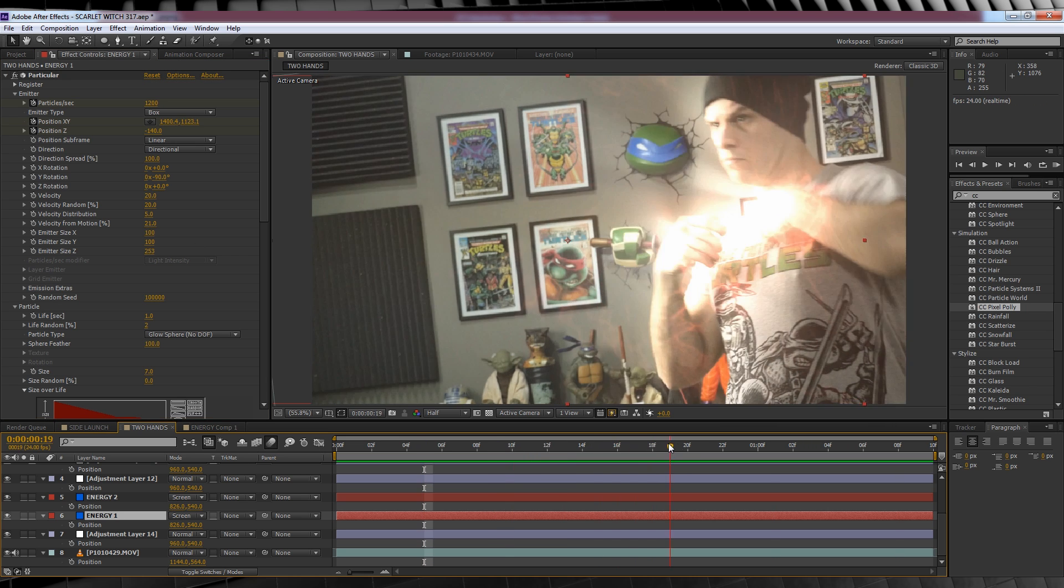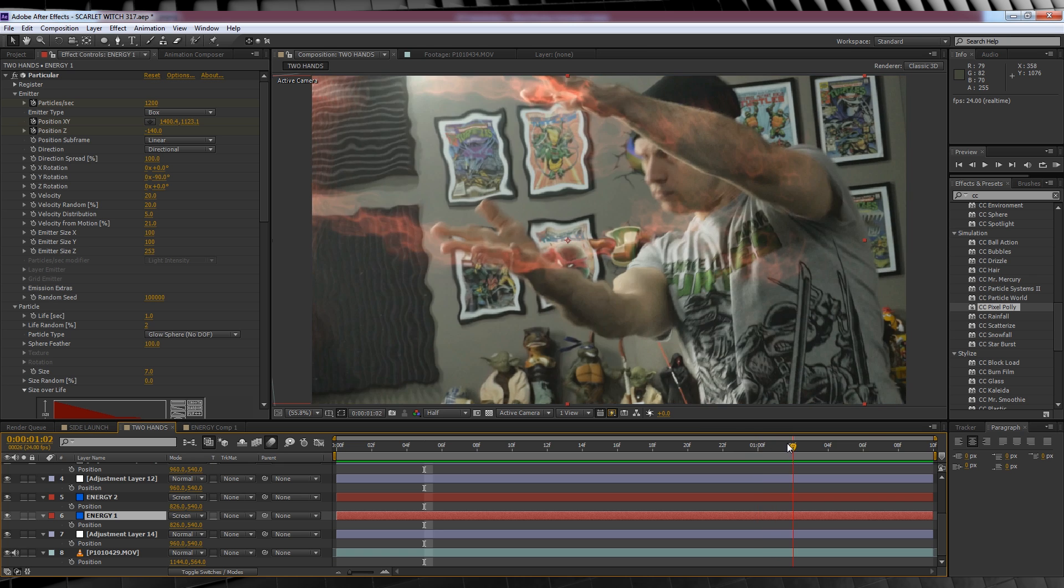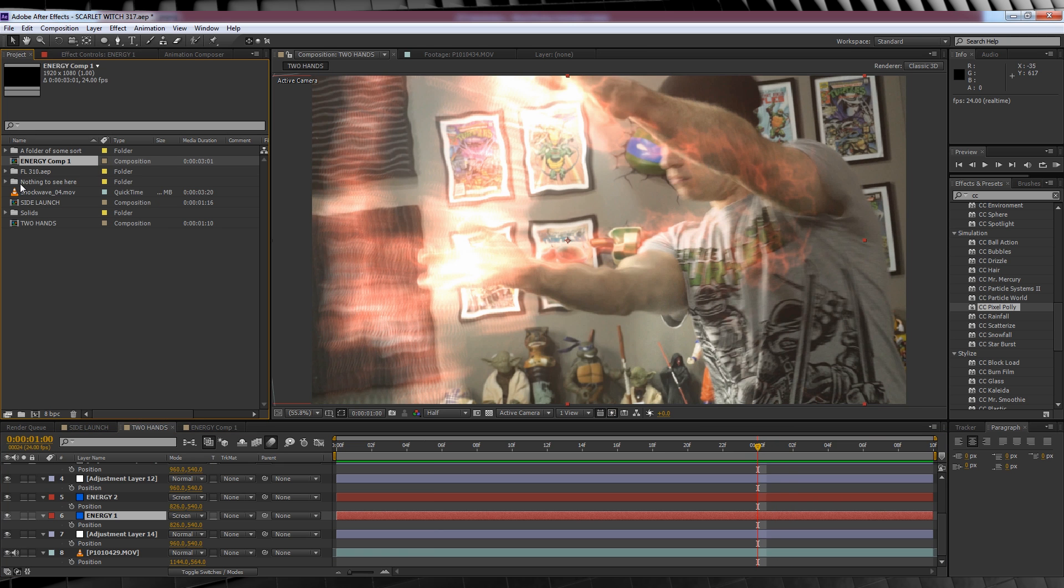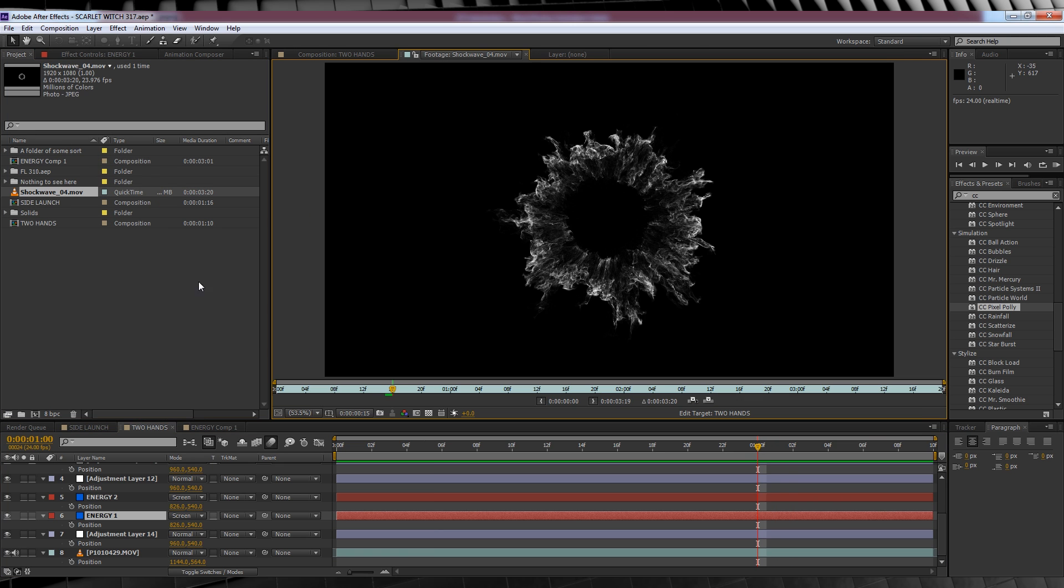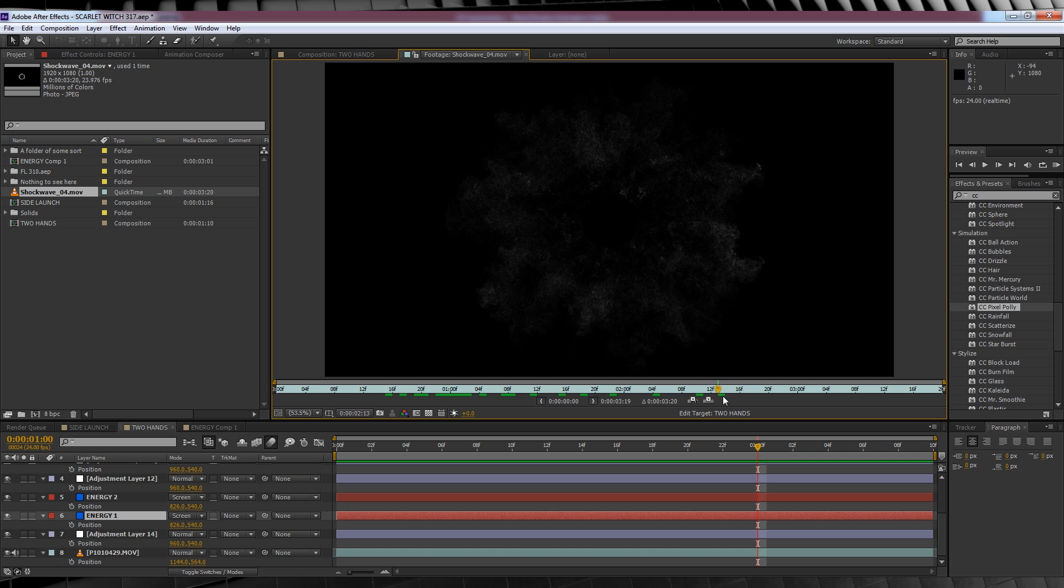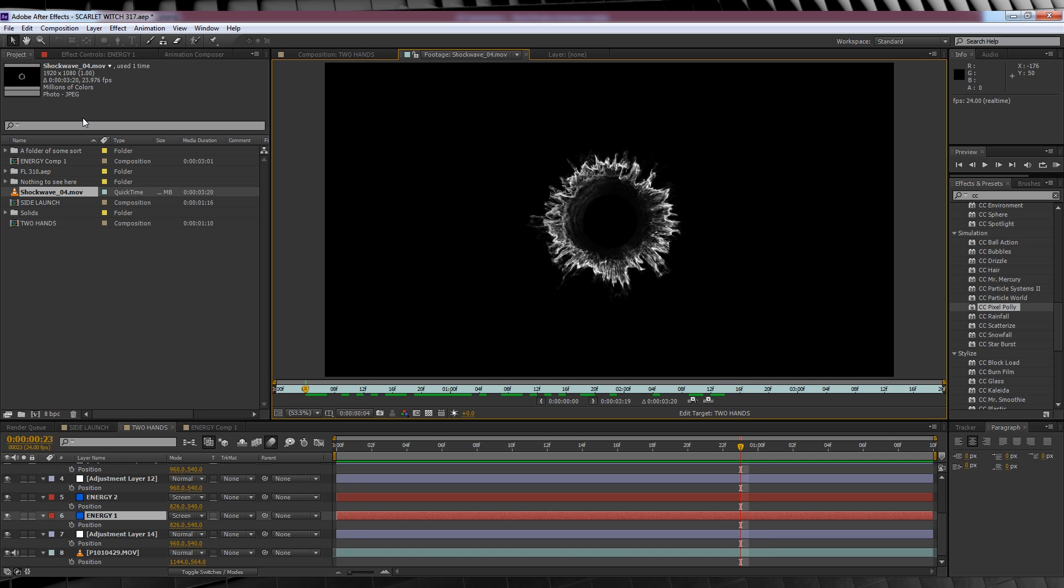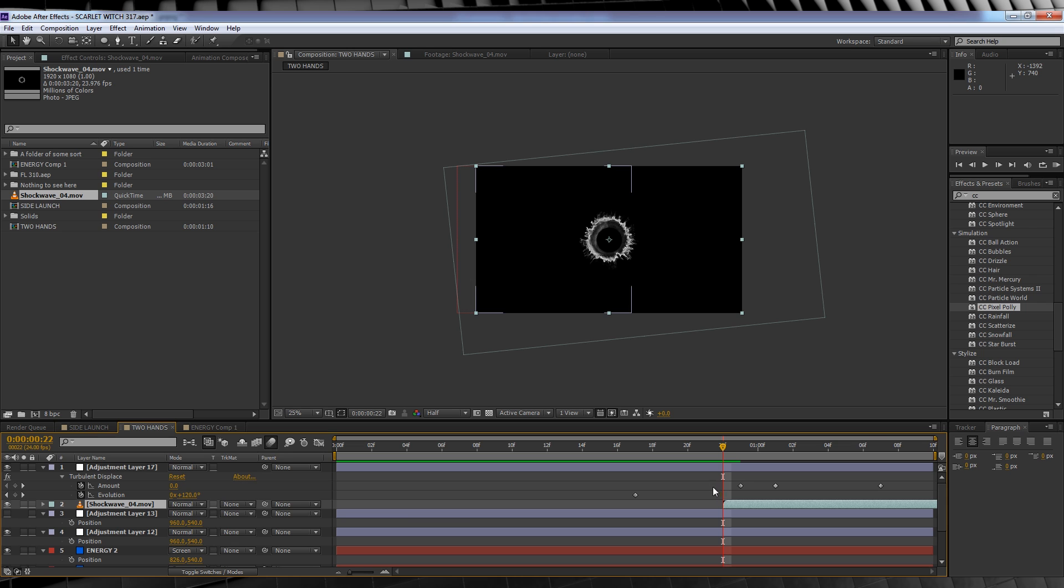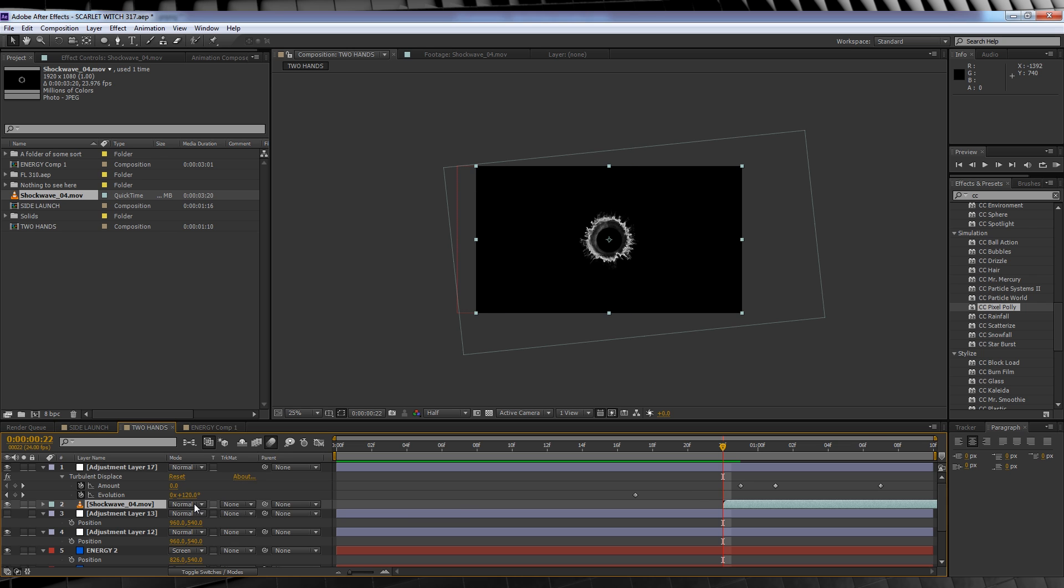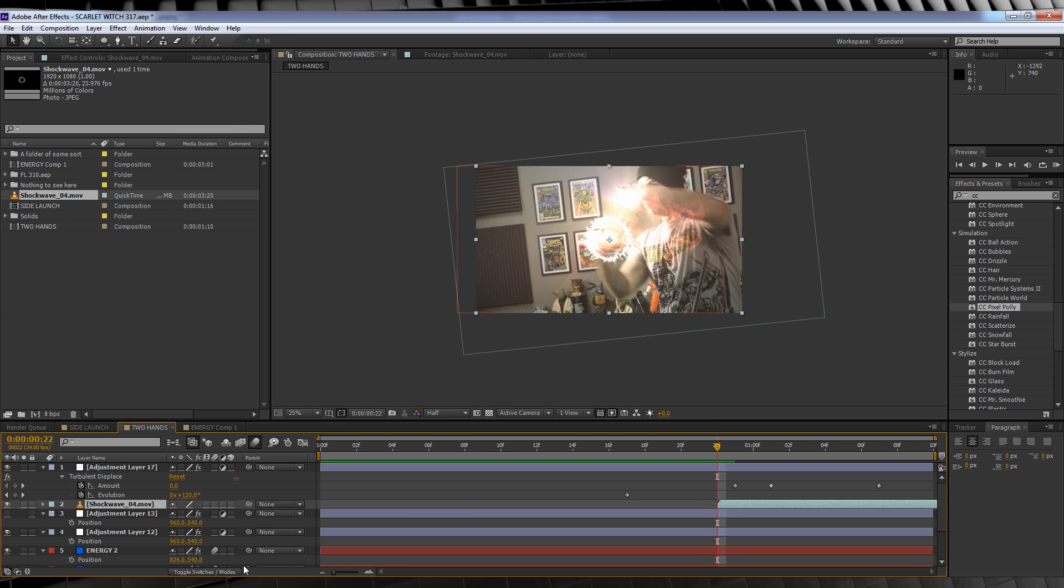You may have also noticed a shockwave comes out of my hands this time. To do this all I did was grab shockwave 04 from Video Copilot's shockwave collection. I'll have a link to that in the description if you're interested. Dropped it into the comp at the point of launching my energy and I changed the transfer mode to add. From there I made it 3D.